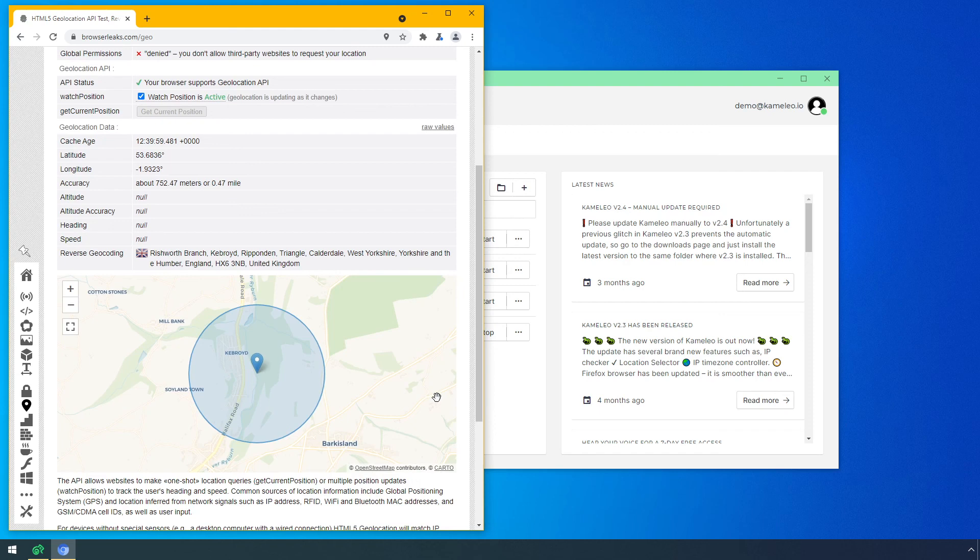If you want to learn more about how to be anonymous on the internet, check out our other videos or click on the links in the description.